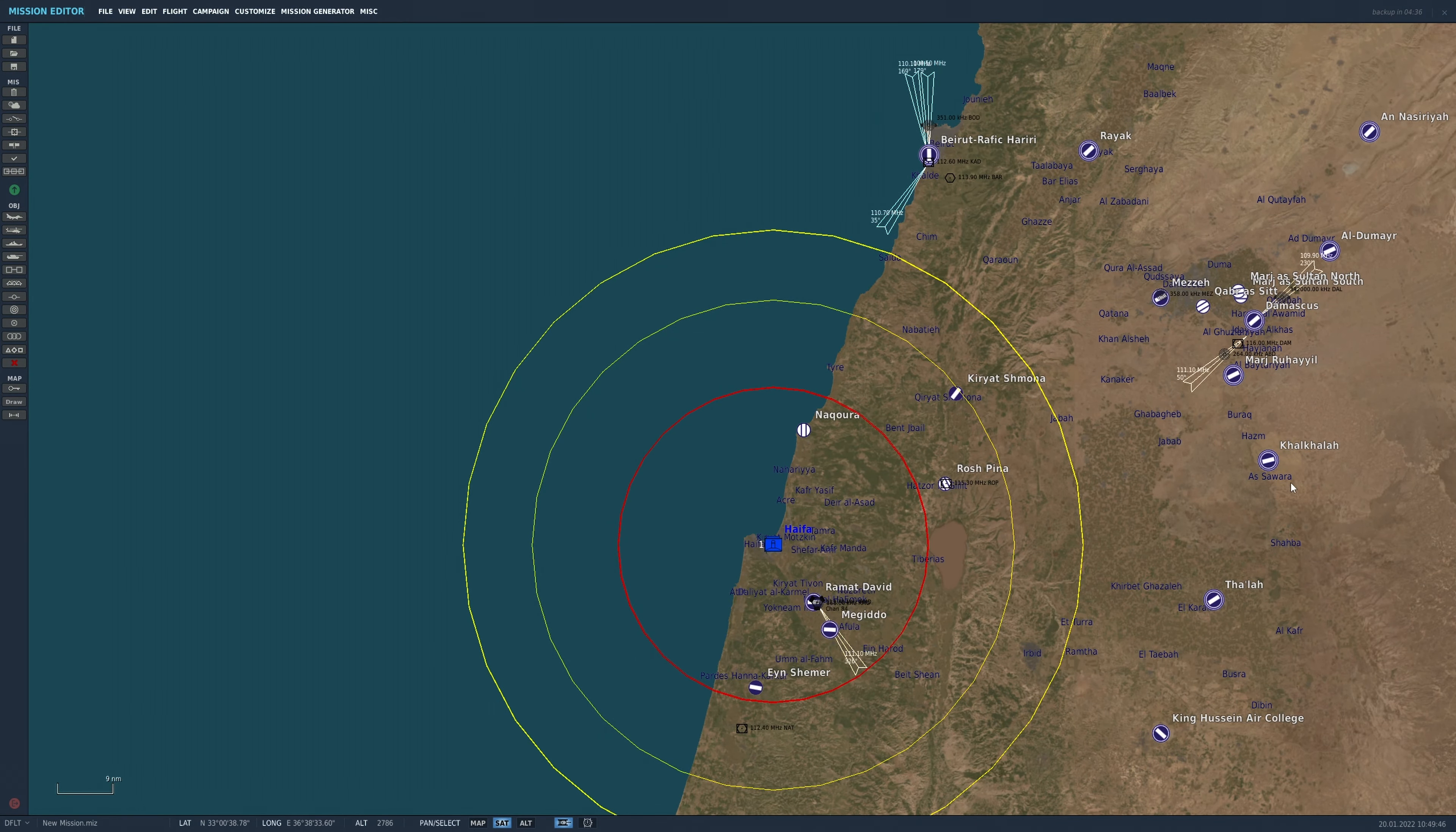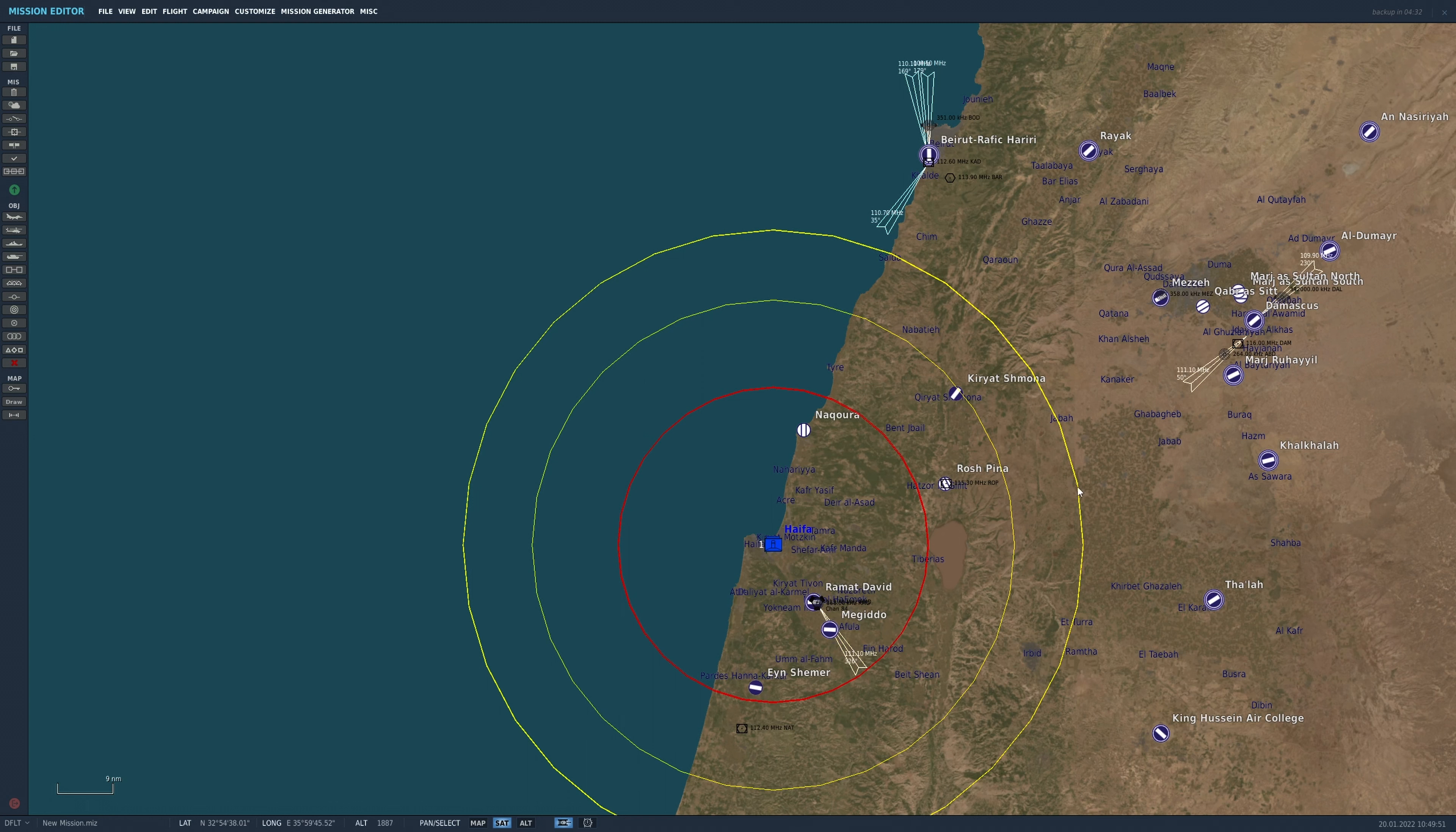When you've placed your SAM, you'll see these rings appear. The outer ring is the search range, approximately. The inner yellow ring is the track range, approximately. And the red ring is approximately the range at which it will fire.